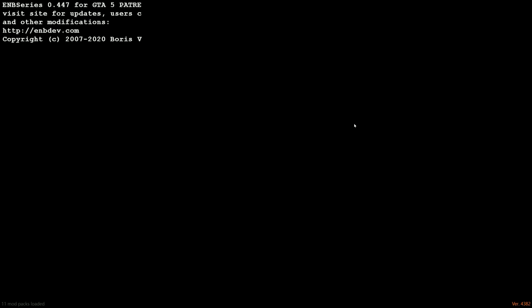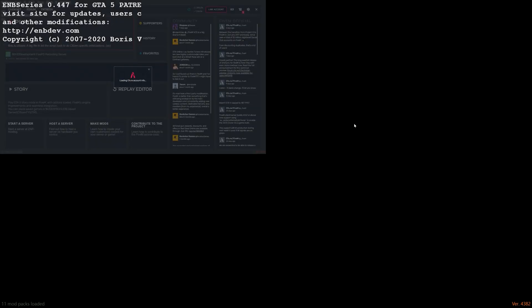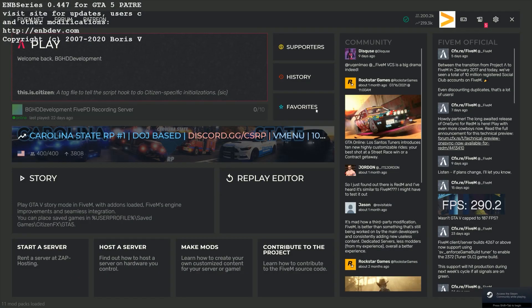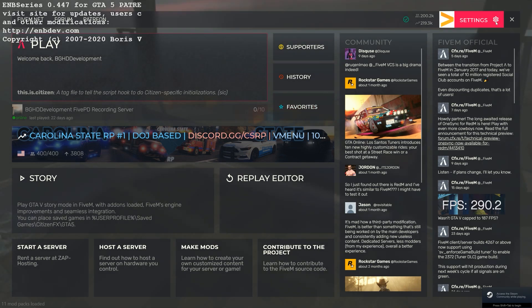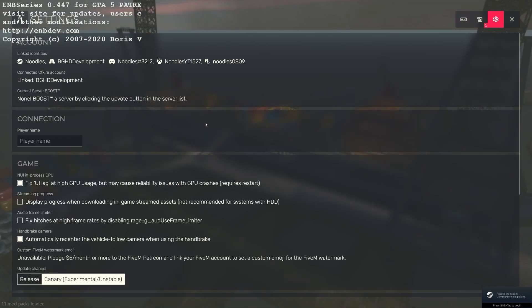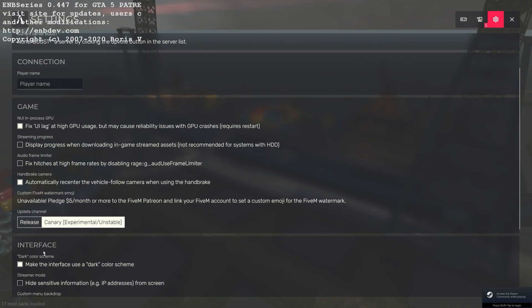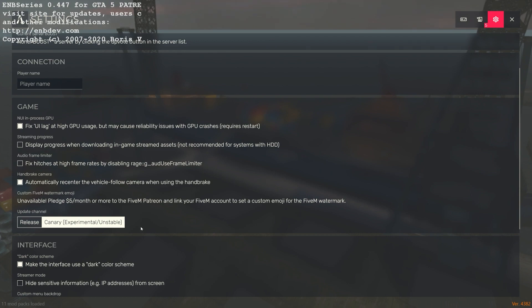So here we go. We're loading in to FiveM's main menu. You're going to go to the top right, click settings. And then you're just going to go ahead and scroll down to where you see update channel. And make sure you're on Canary, the experimental slash unstable client. This is required for you to get this type of development.